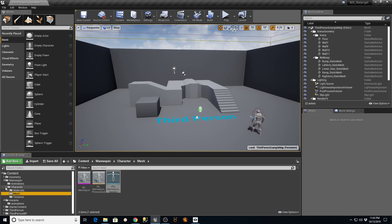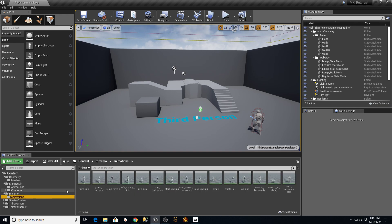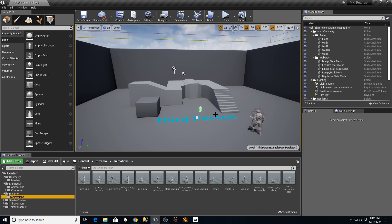Now go to the Mannequin folder under Mesh, find the UE4 Mannequin skeleton, and do the same thing: select the rig for Humanoid and it'll auto-populate. Make sure the preview mesh is saved, then save this character. What that does is put both skeletons in the same pose so that we can use animations from the Mixamo character on the mannequin, which is already rigged up with blueprints for animation, WASD keys assigned, and all that - a great starting point for a third person character.